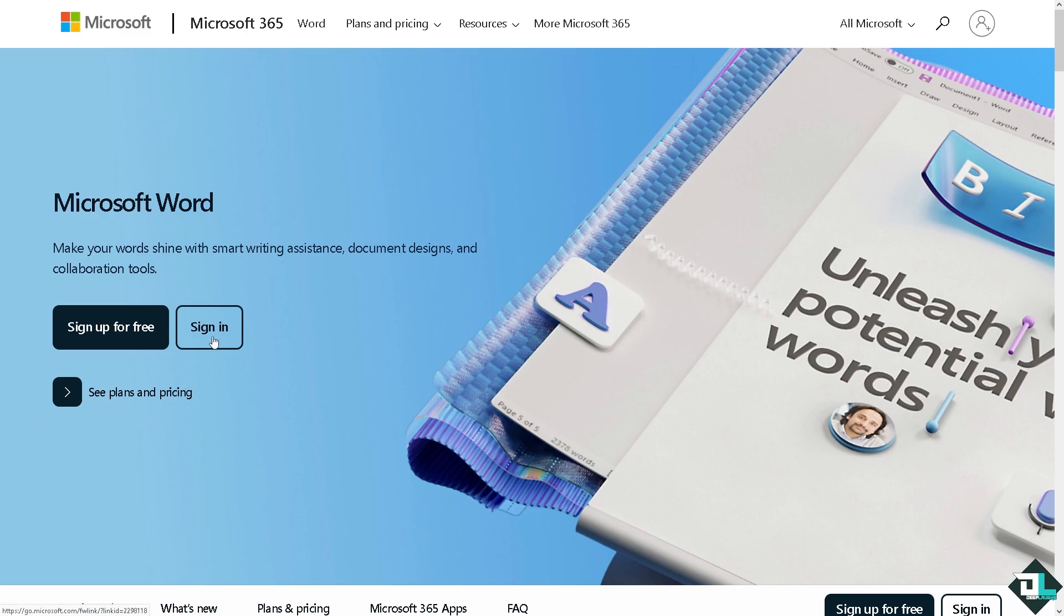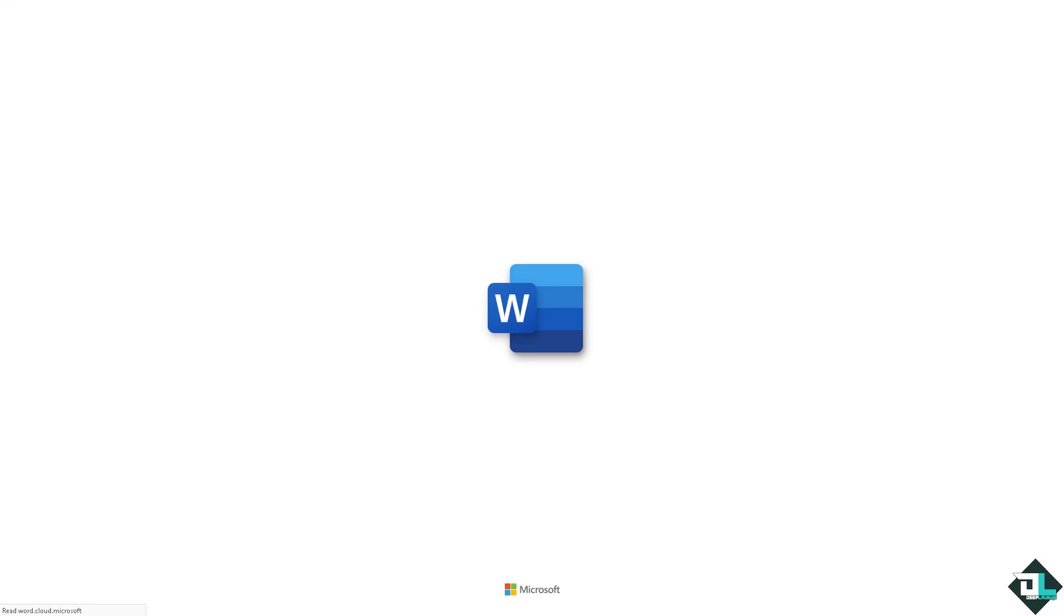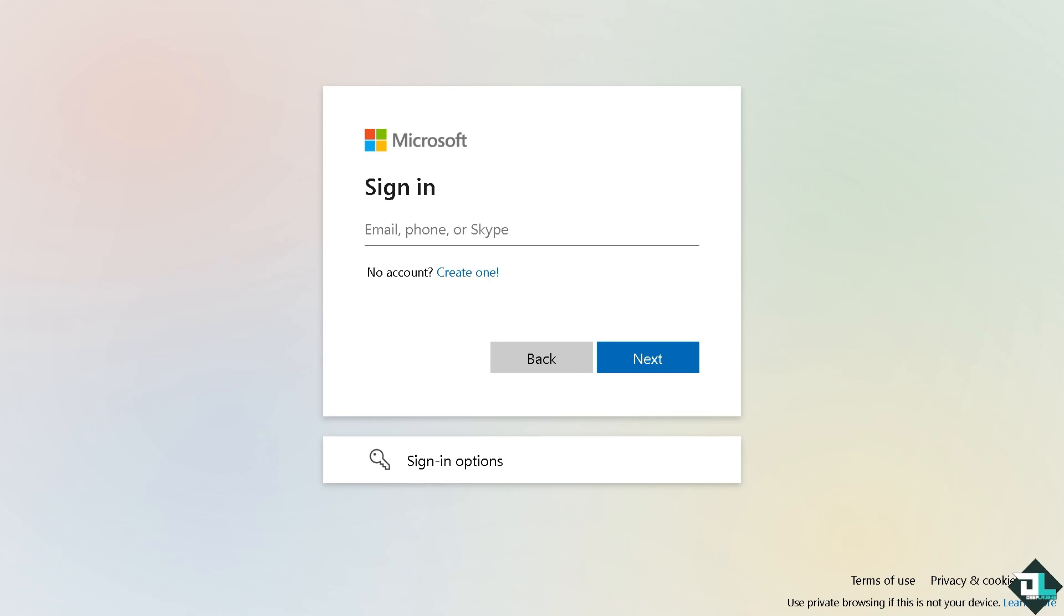If this is your first time in Microsoft Word, I want you to click the sign up option and from here just follow the on-screen instructions and you're good to go.